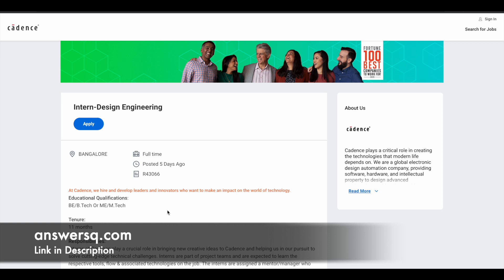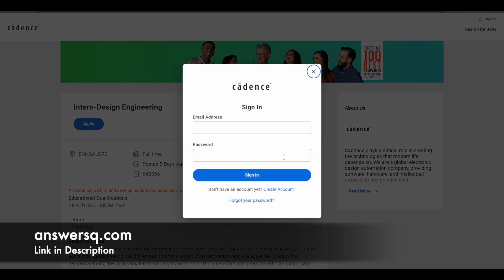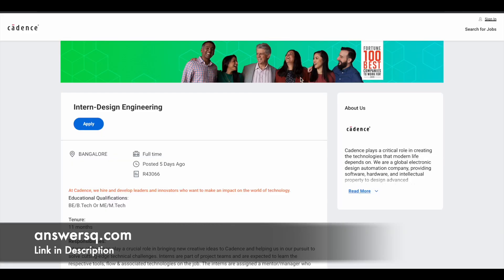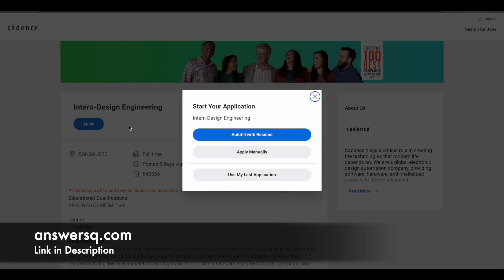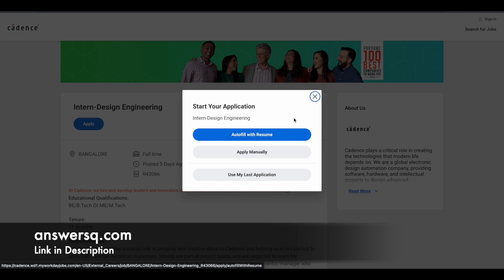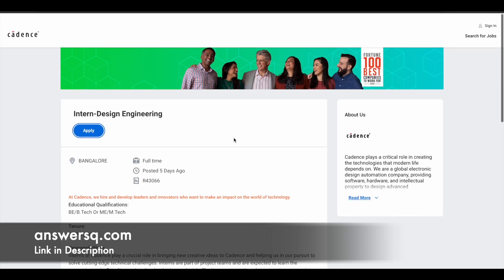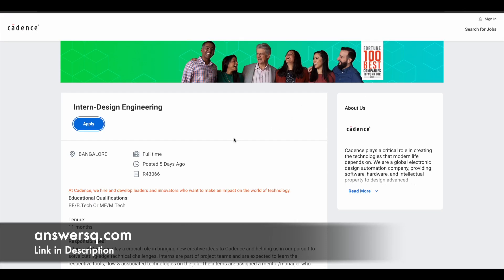Now let's see how you can apply for these internships. So once you are in the program page, what you need to do is click on sign in at the right top. And here you will see create account. Click on it and just give your email address, set a password for your account and click on create account and log into it. And once you are logged into your account, simply click on the apply button. And you can just click on this apply manually and fill in all the details and apply for the internship program. So it's a very simple process. You can choose any one area in which you are interested in and you can go ahead and apply for it.